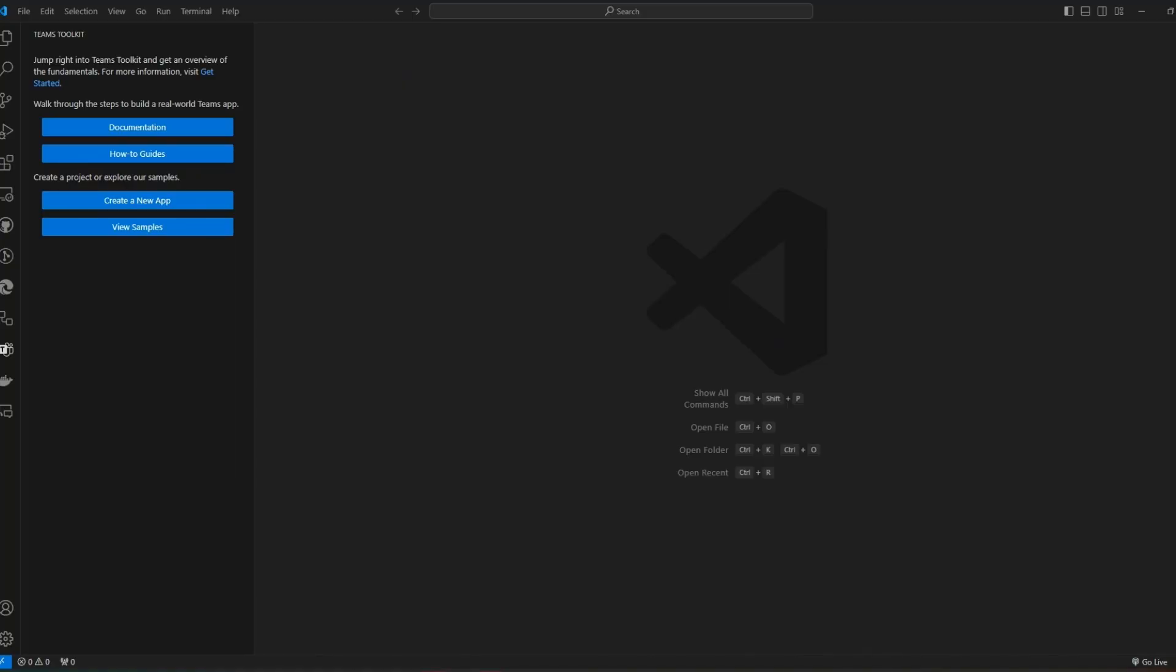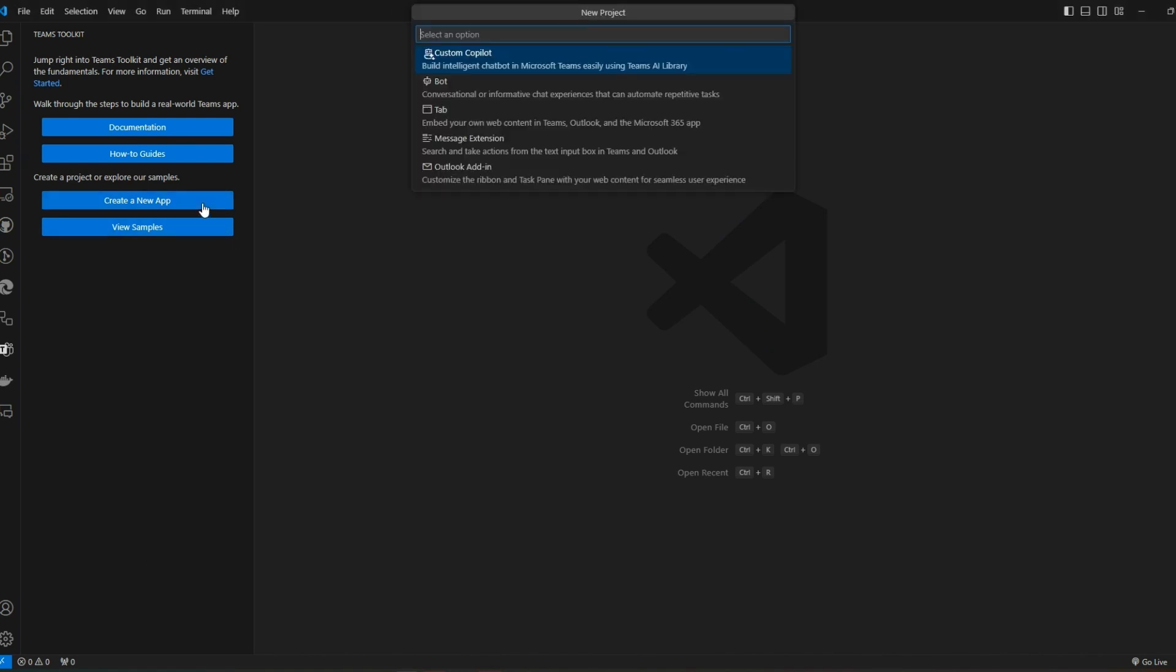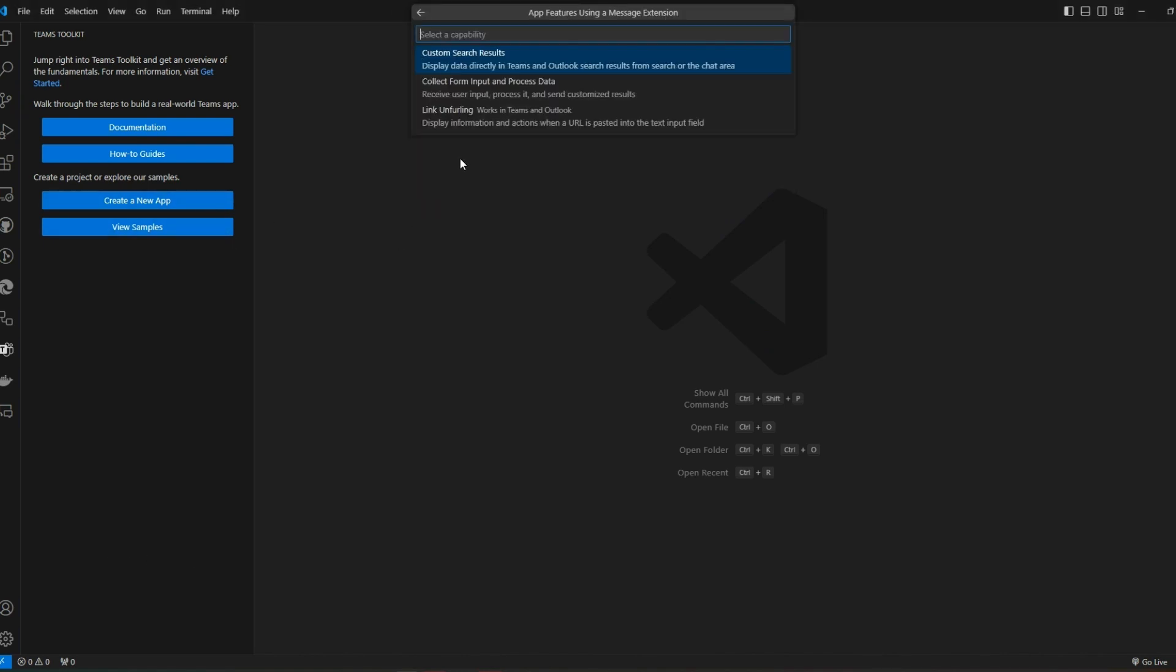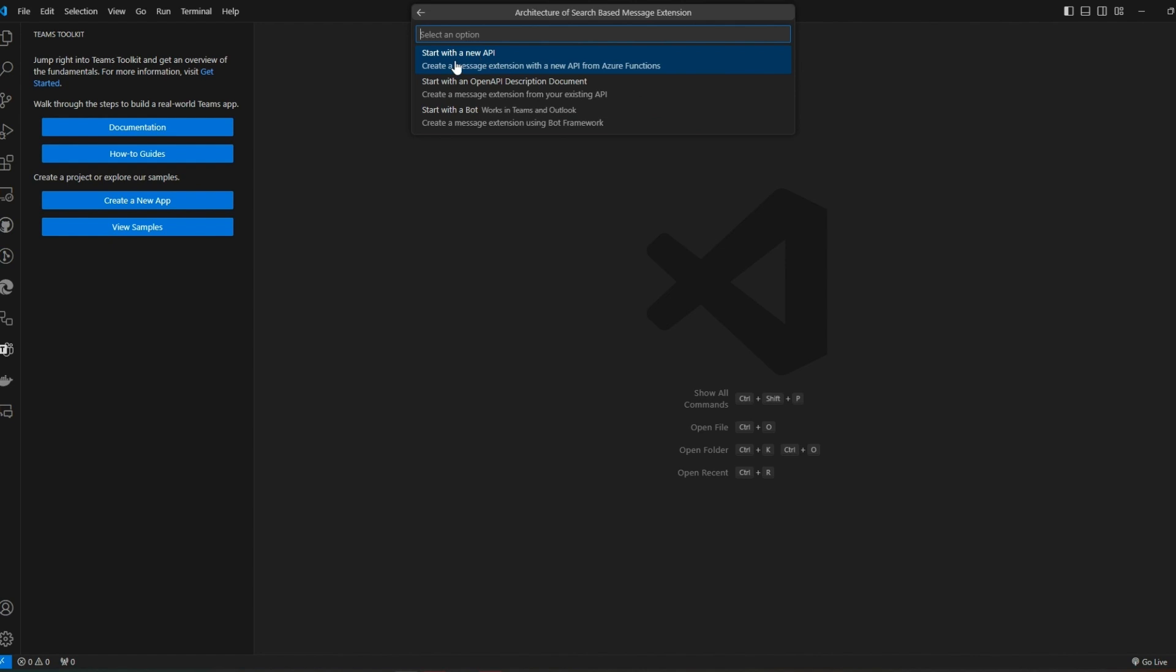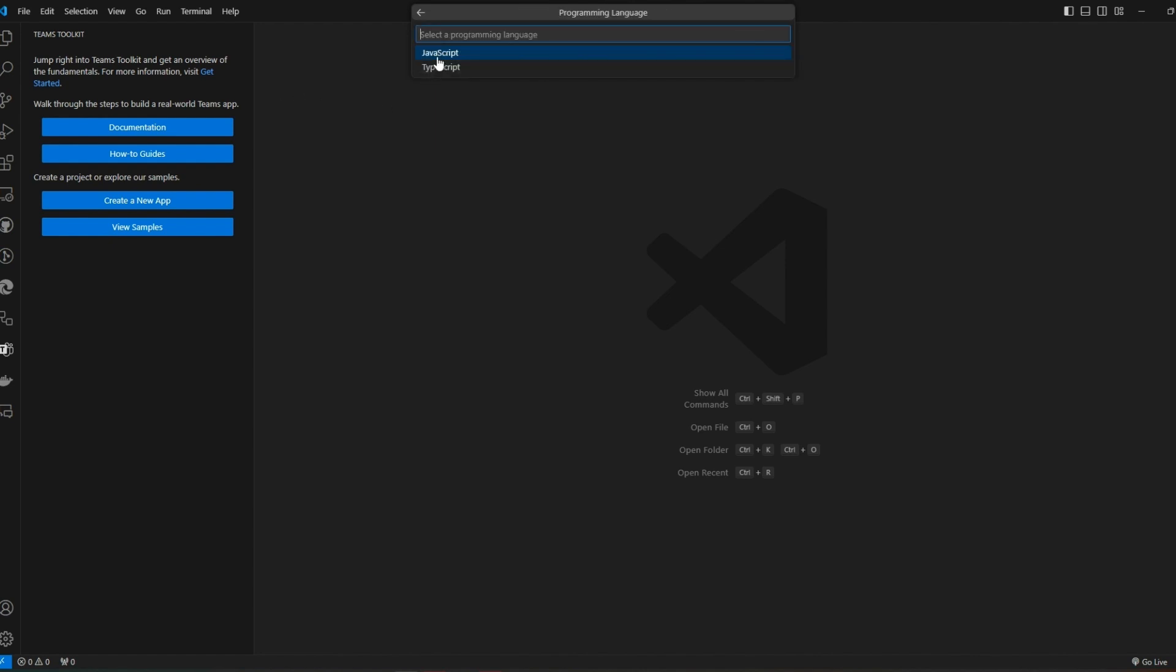You are using the Teams toolkit for Visual Studio Code, right? Simply click create a new app, choose message extension, pick a scenario. I chose the custom search results one for this as it's the easiest to quickly change to return different data and then choose start with a bot. I chose JavaScript but you can do this in TypeScript if you prefer.